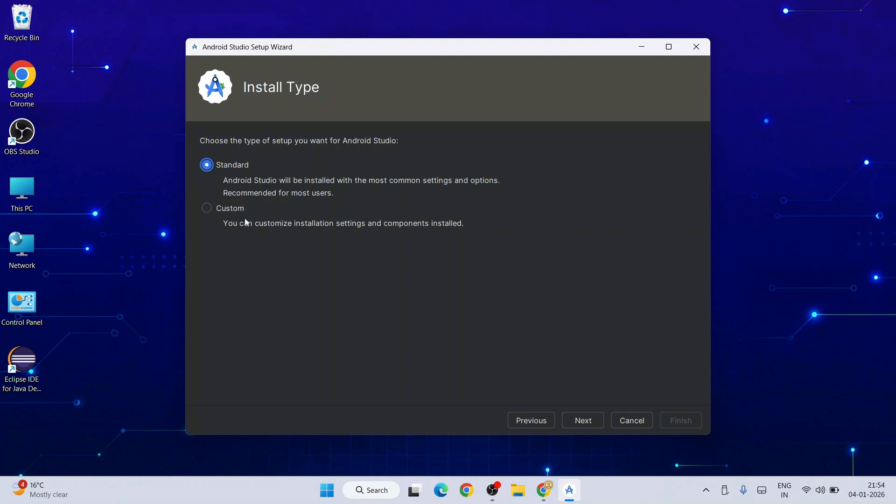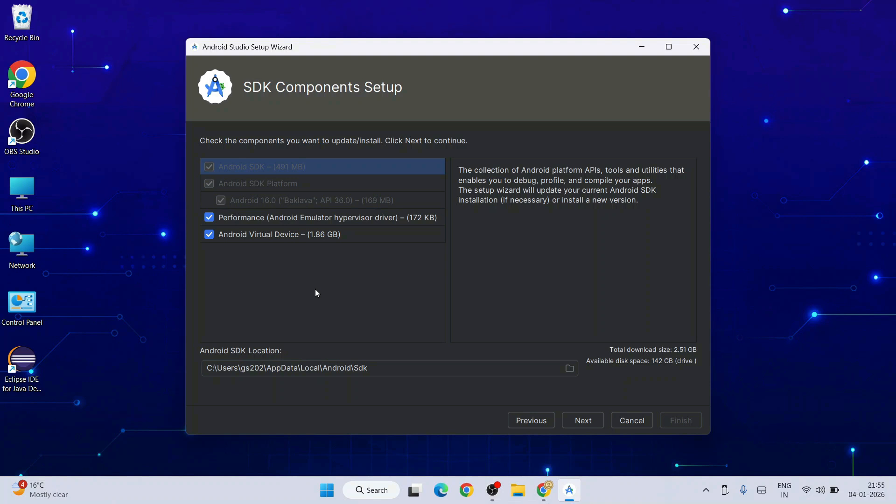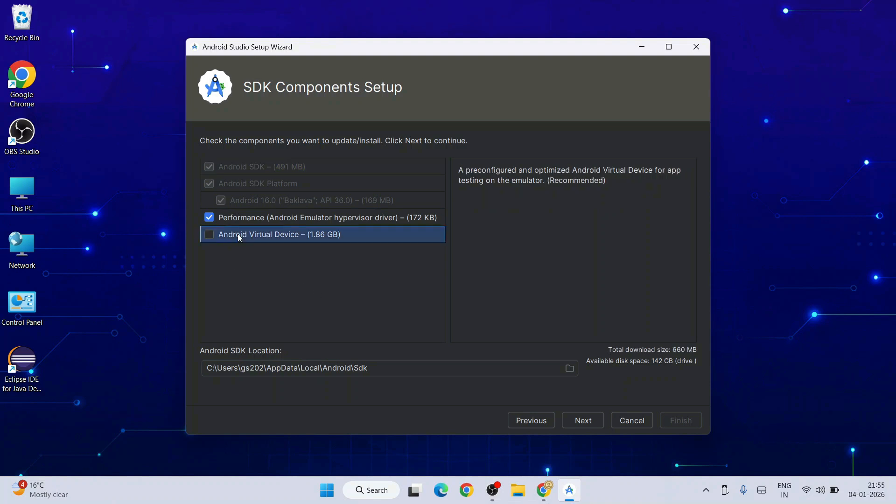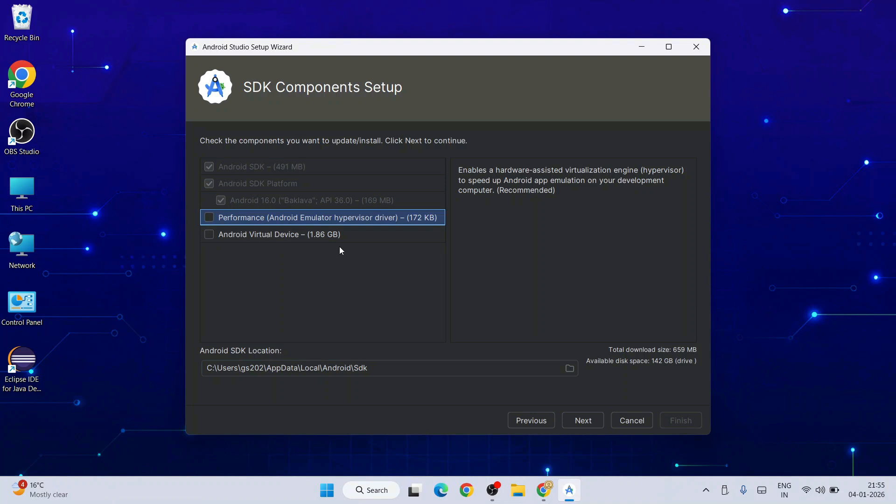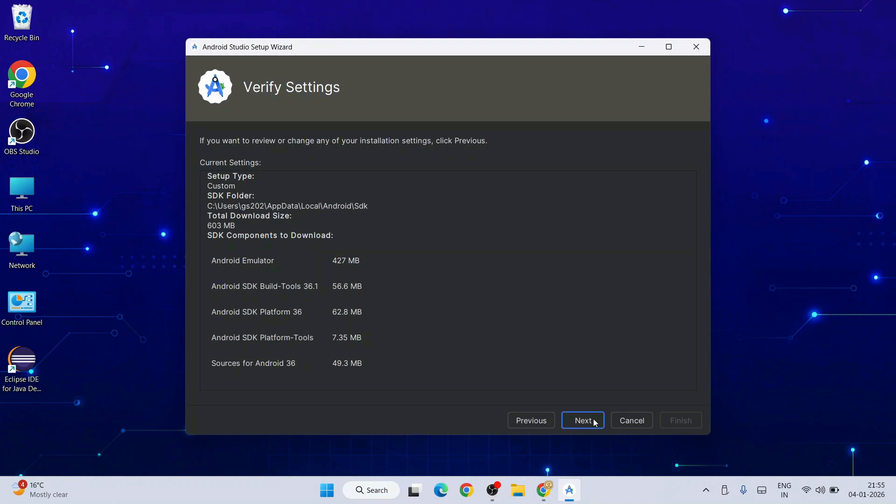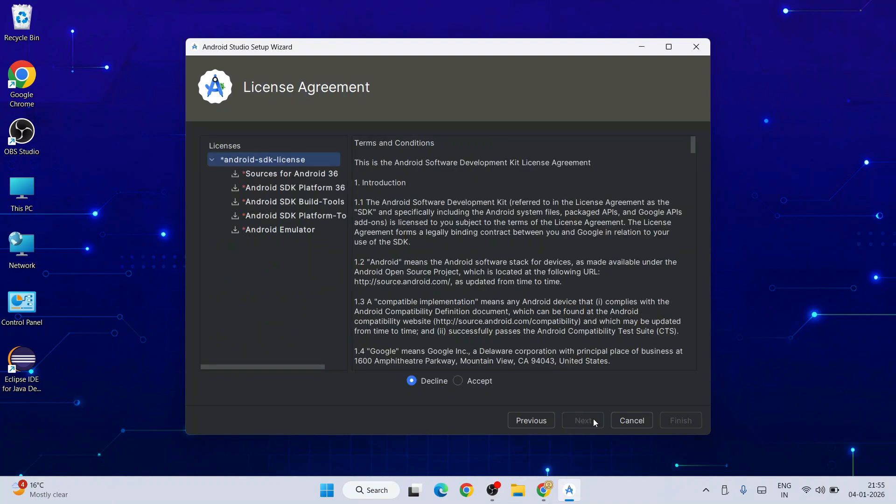It will ask what type of installation you want. I always recommend to proceed with Custom. Click Next. As I told you, we're going to use our Android phone itself, so we don't need any virtual device that's going to unnecessarily take a lot of space on our hard drive. We only want to install the necessary items. Click Next.